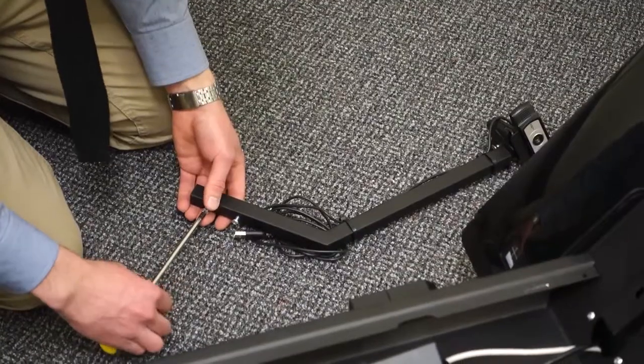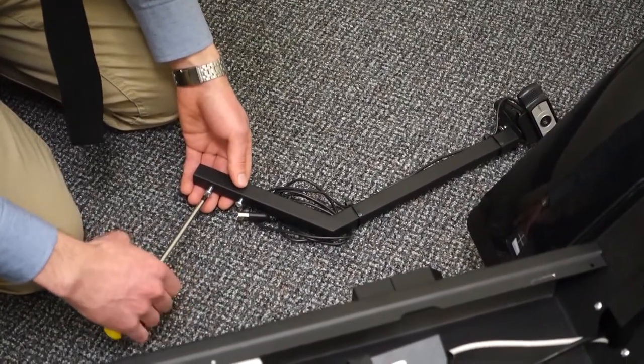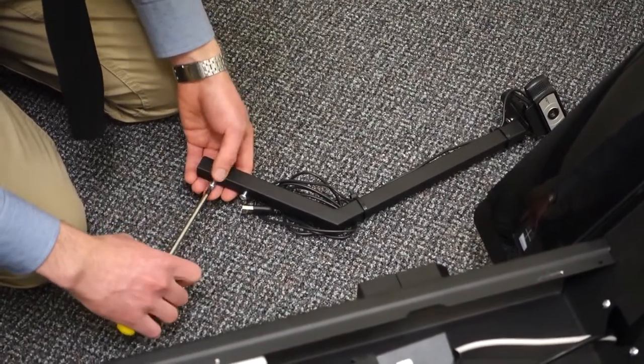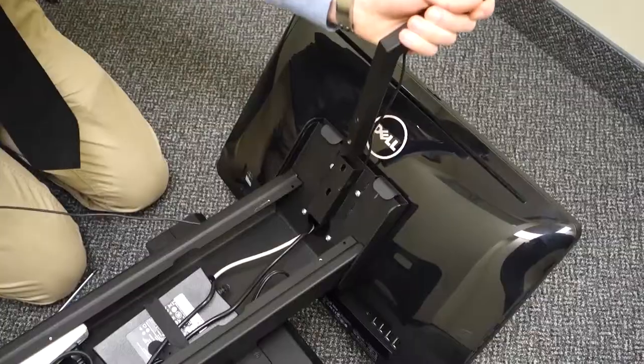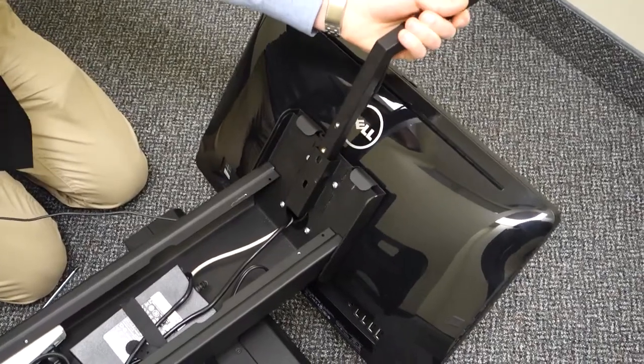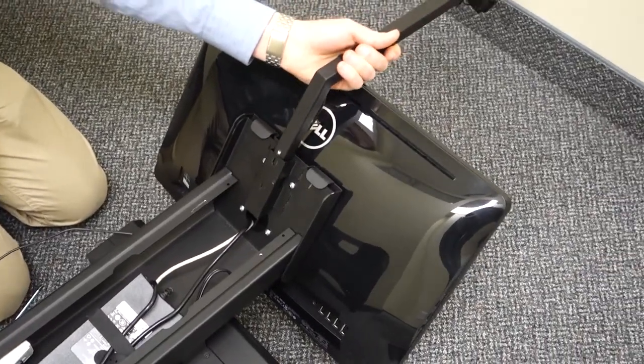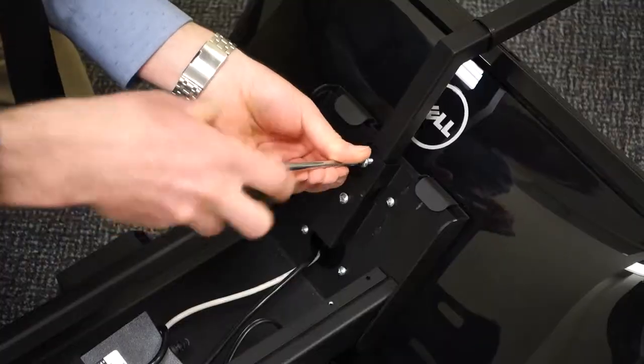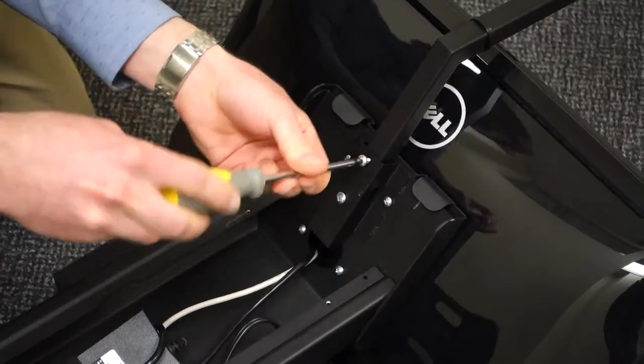There are two screws from the bottom of the camera arm. Remove them and insert the camera arm into the kiosk post using the two screws to hold it secure.